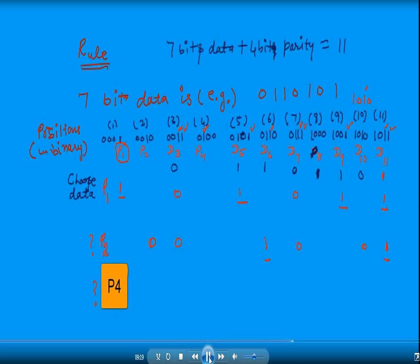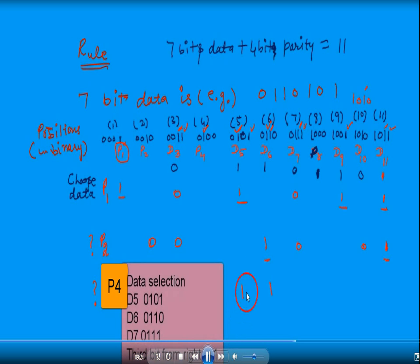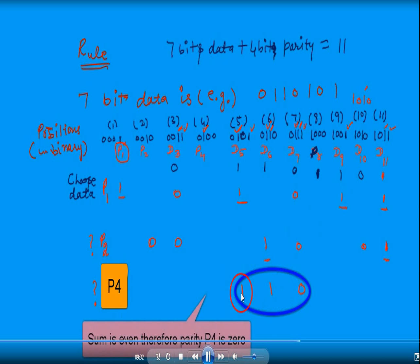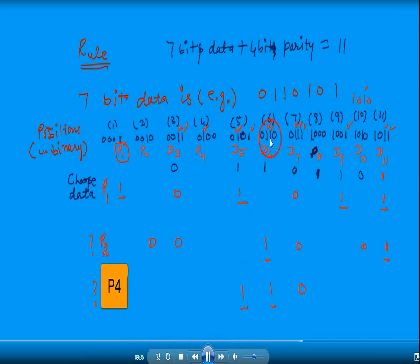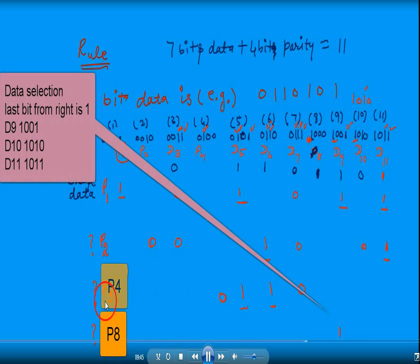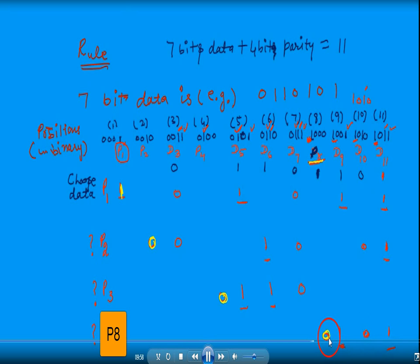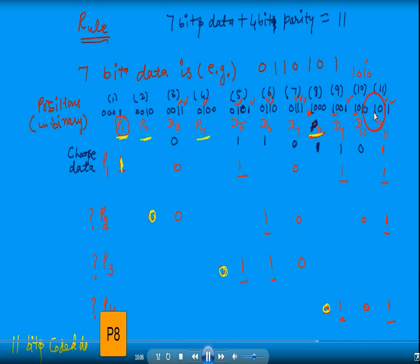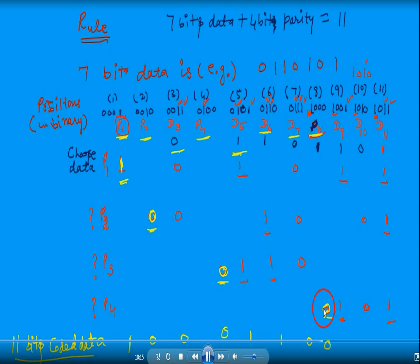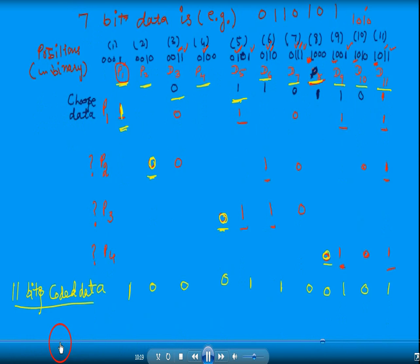For P4, we choose positions where the third binary bit is 1: positions 4, 5, 6, 7. The sum is even, so P4 becomes 0. For P8, we check positions where the fourth binary bit is 1: positions 8, 9, 10, 11. That sum is also even, so P8 becomes 0. The complete 11-bit data is now assembled with parity bits 1, 0, 0, 0.